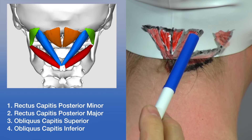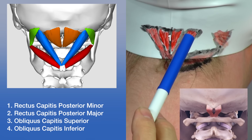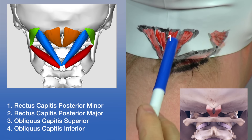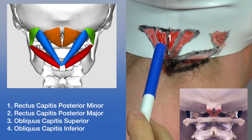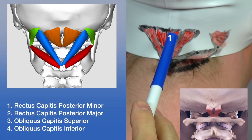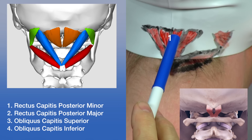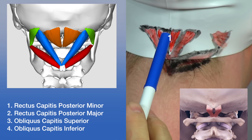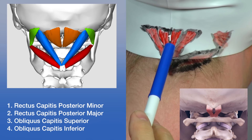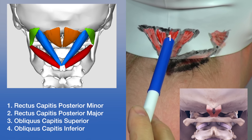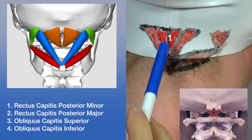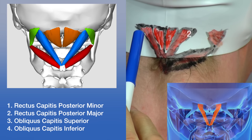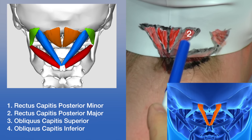The fibers run diagonally from inferior to superior. When contracted bilaterally, they move the vertebrae into extension. When contracted from medial to lateral, we get side bending on one side, and when contracted from anterior to posterior, we get rotation of the spine. These are very important deep structures of the spine.